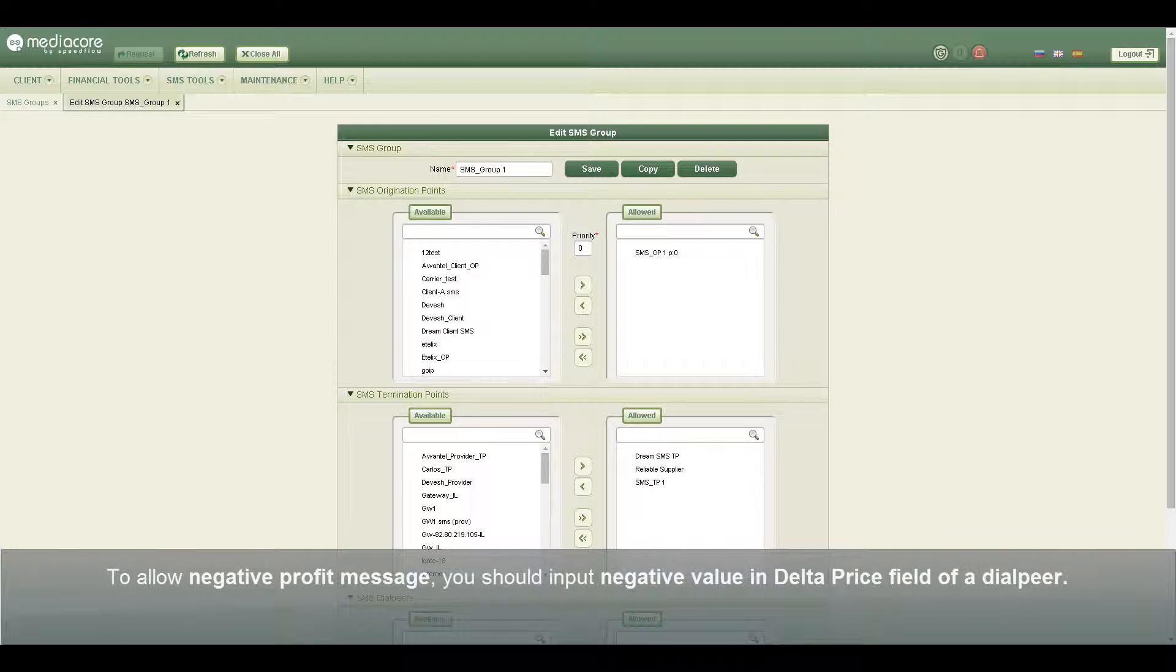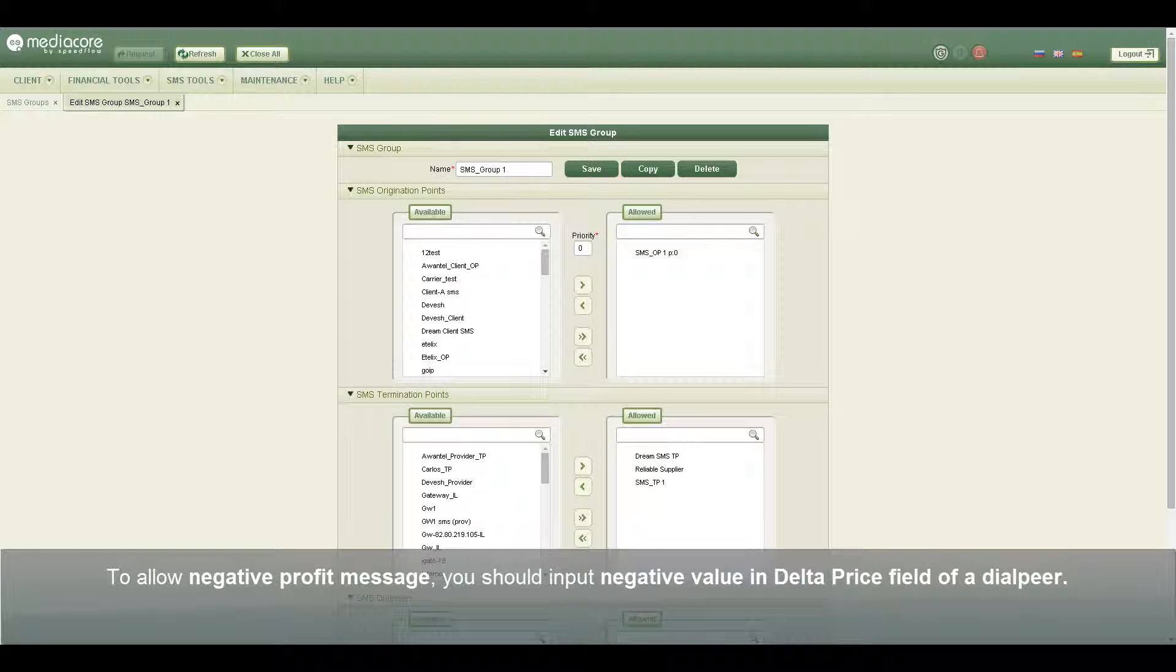To allow negative profit message, you should input negative value in delta price field of a dial peer.